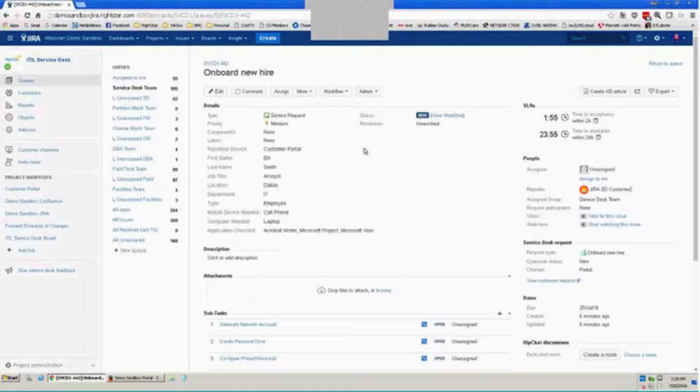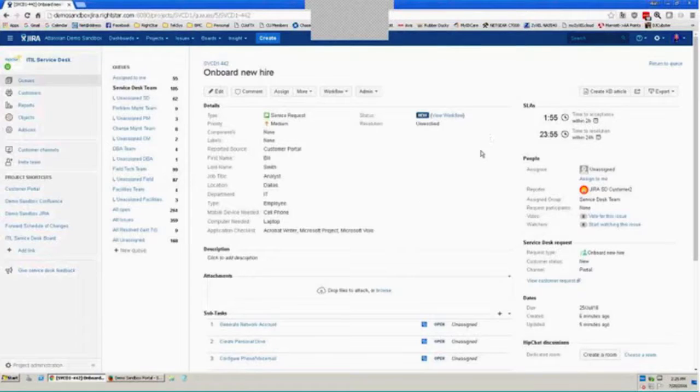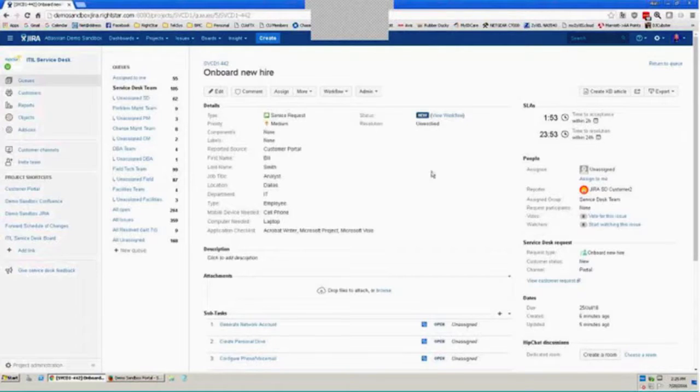And we'll take a look at this request. So all of the data I provided from the customer portal is available here to me now in this request. You'll notice also that I've got some SLAs set up. Now, I've got two different kinds of SLAs set up on two different issue types in my system. So I have time to acceptance and time to resolution set up for service requests and for incidents.